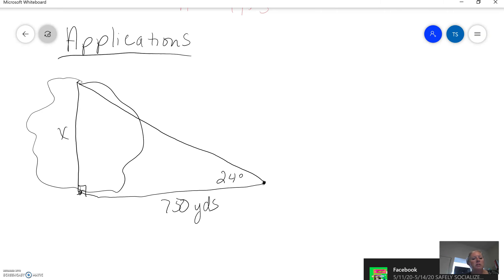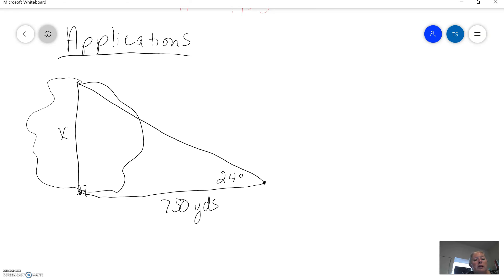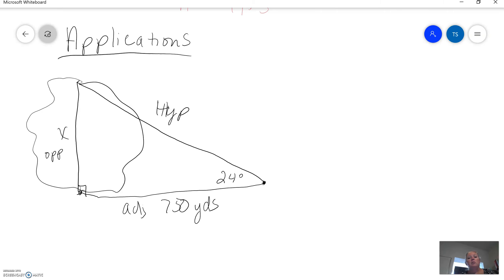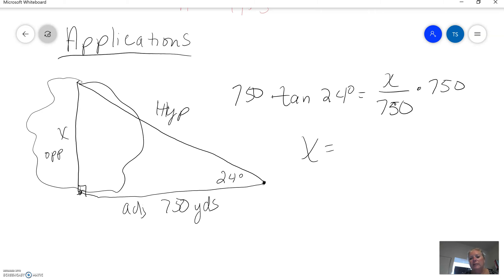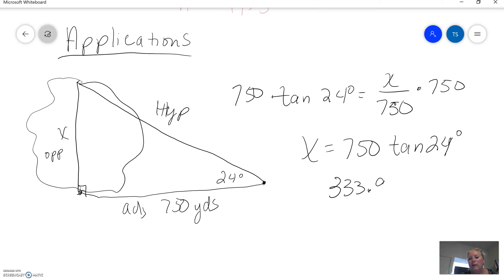Since that angle is 24 degrees, we use trig. This is the opposite, this is the adjacent. I've got the adjacent and I want to find the opposite, so I'm going to use tangent. The tangent of 24 degrees equals the opposite over the adjacent. Multiply both sides by 750: X equals 750 times the tangent of 24 degrees, giving us 333.9 yards.